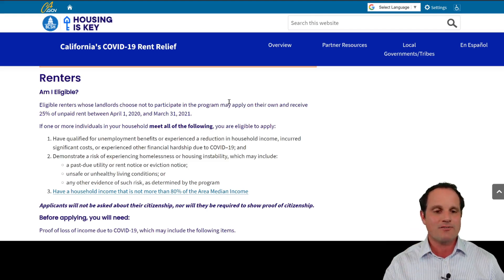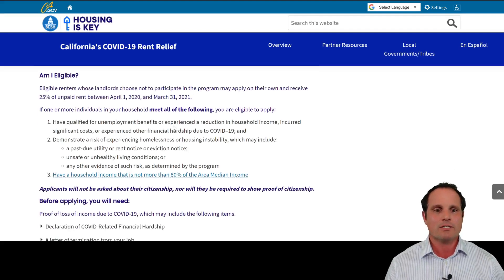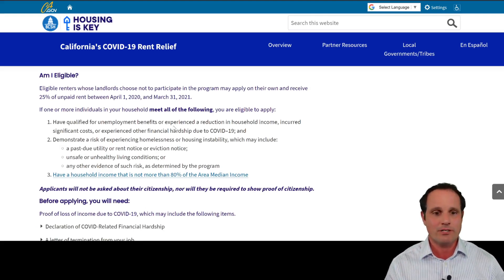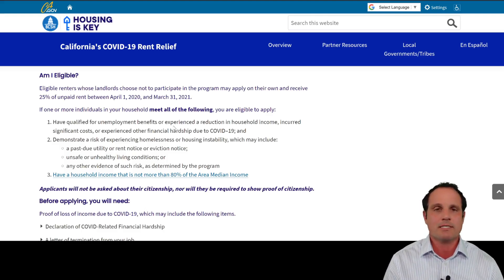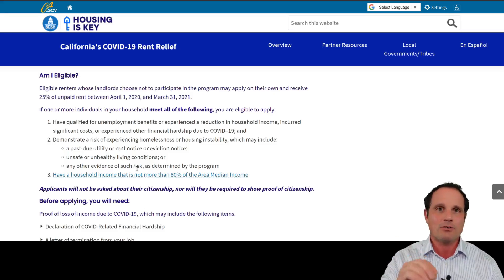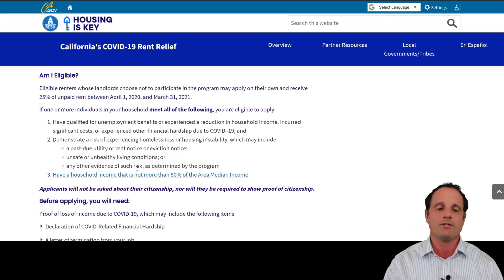This next section is very important for both renters and landlords. You'll need to know if your tenants are eligible. The program requires a COVID-19 hardship, a demonstration that the renter is at risk of homelessness — which can be as simple as a 15-day notice related to non-payment of rent — and the household income must not exceed 80% of the area median income.